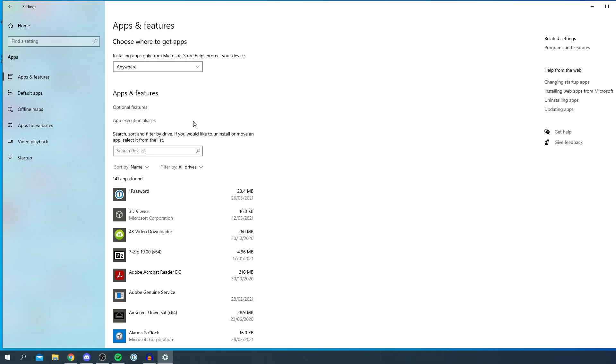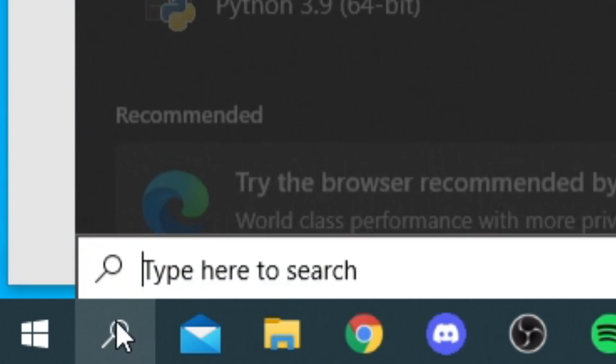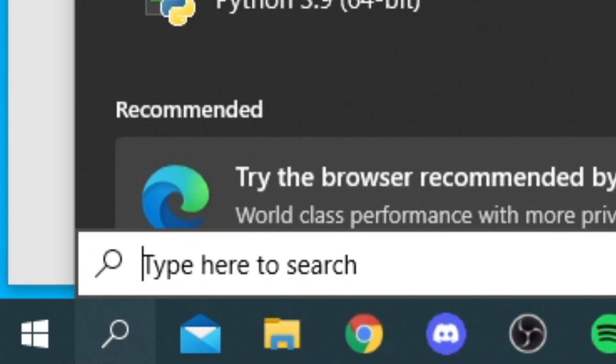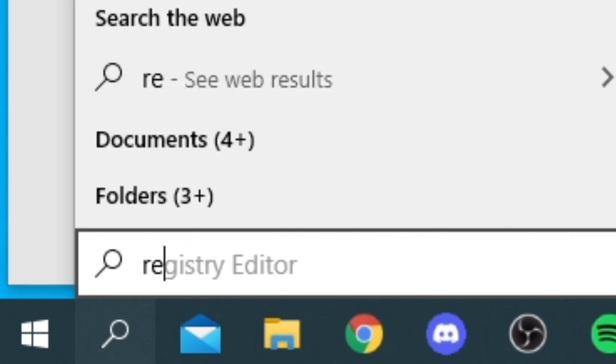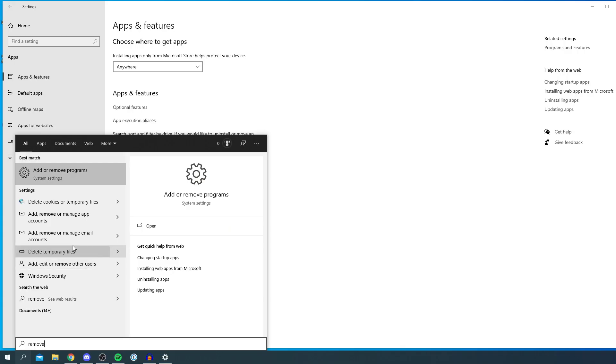If you couldn't find it from the Settings home page, all you want to do is come down to the search icon and simply search 'remove' like so. You can click Add or Remove Programs and it's going to take you to this exact page. That's just an alternative if you can't find this page.